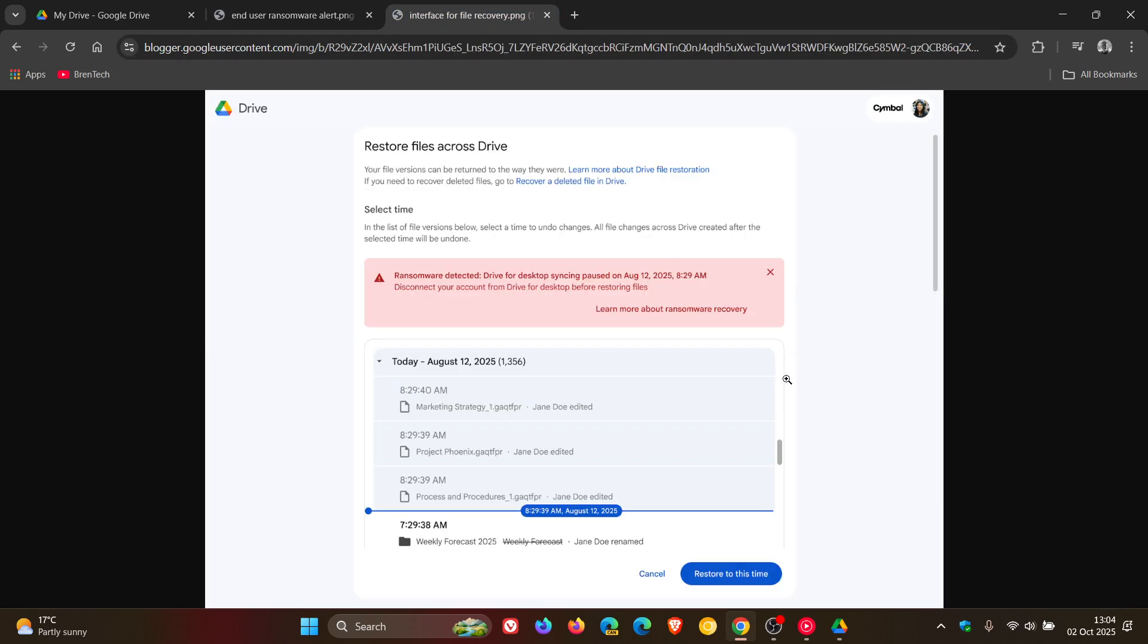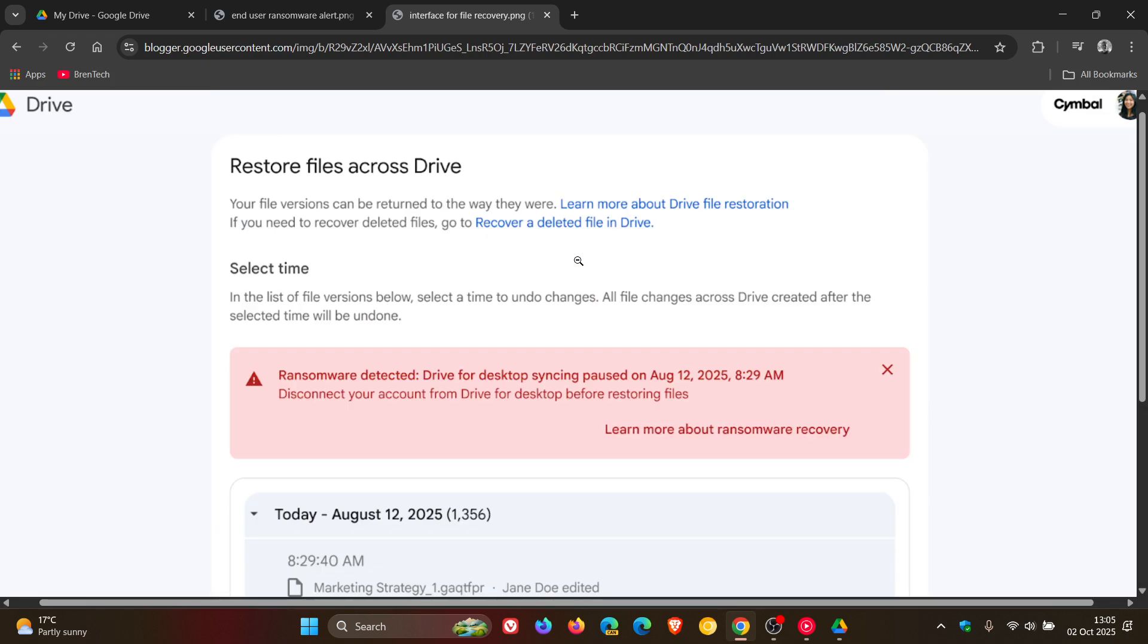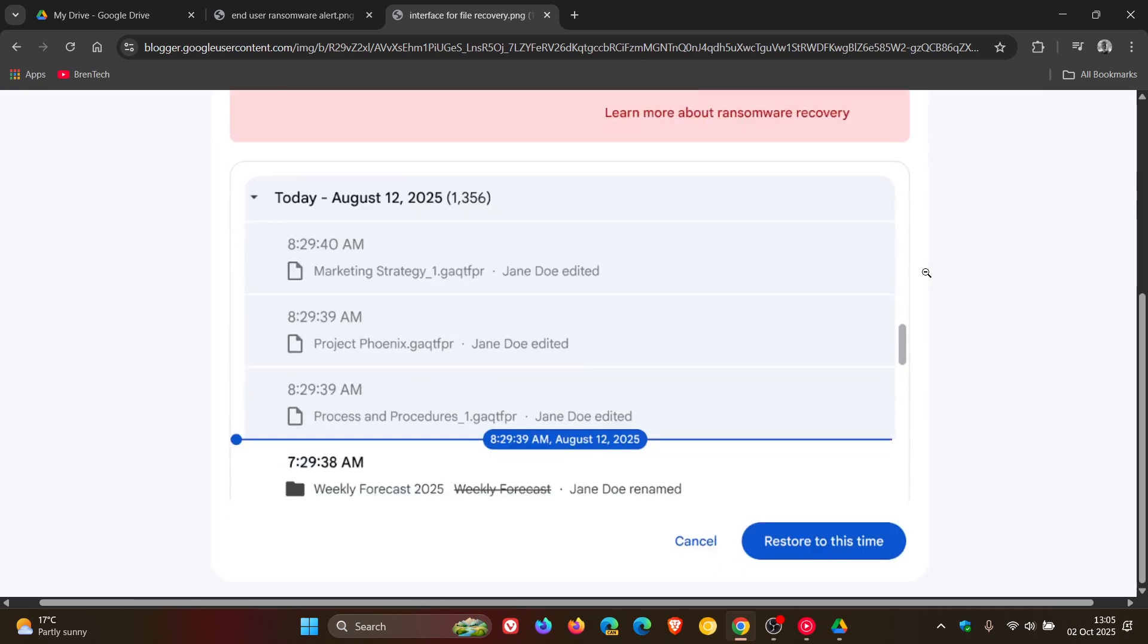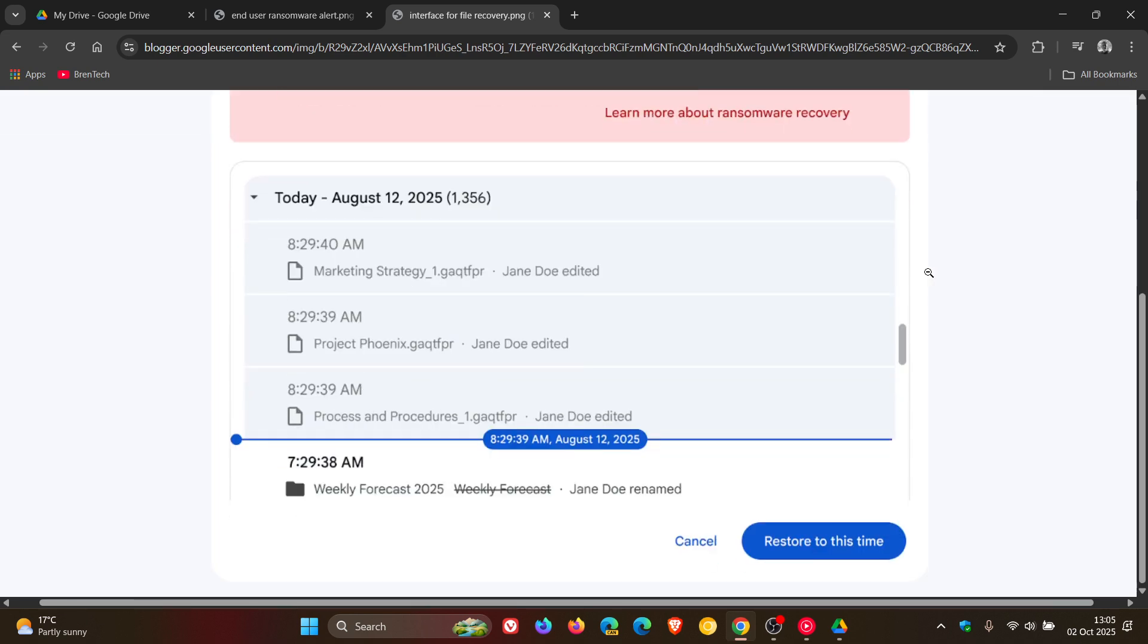With Google saying users are able to restore their files to a previous version in Drive, which will save time and money without paying a ransom. Users then can select and restore multiple files prior to when ransomware infected their computer, making their files inaccessible.